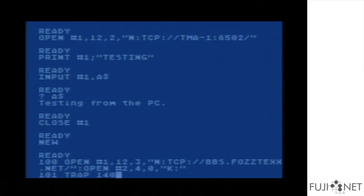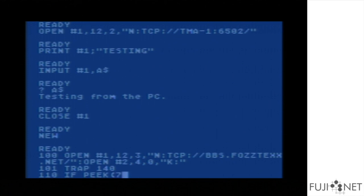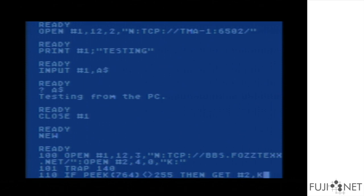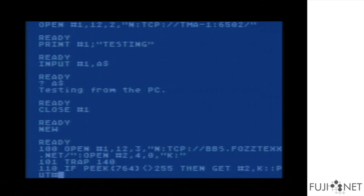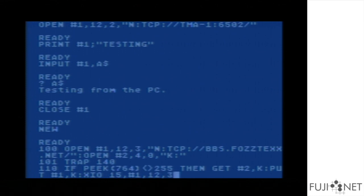We trap for line 140 to catch any eventual errors, and then we immediately start to scan the keyboard. If we get anything from the keyboard, we grab it, put it out to the socket, and flush the output buffer. This ensures the character goes out exactly when we type something, as expected for a terminal program.